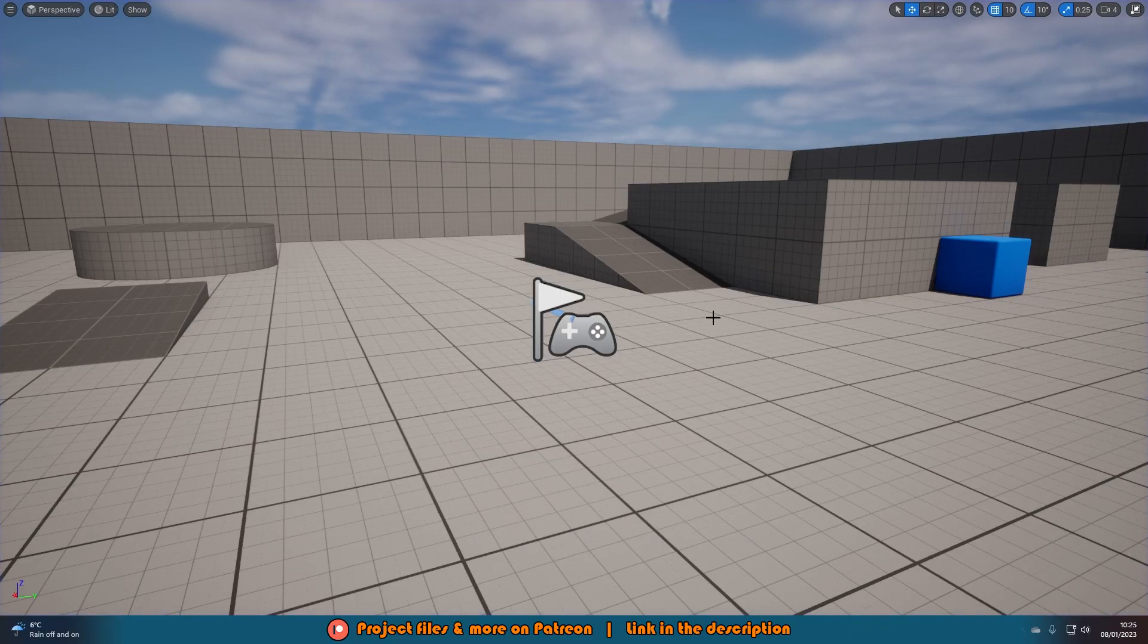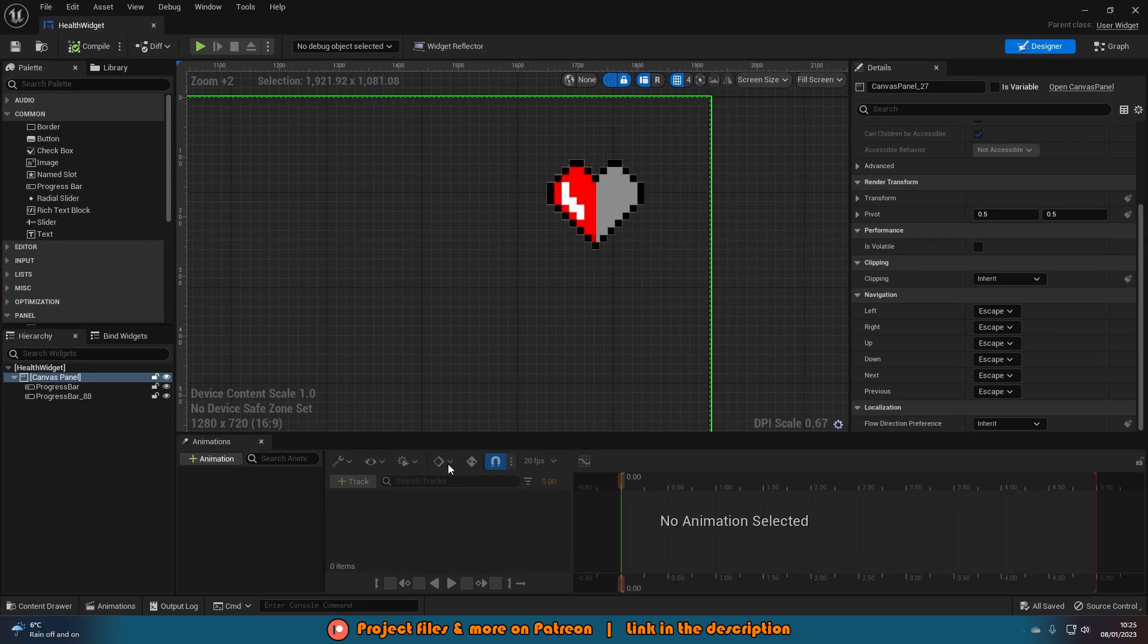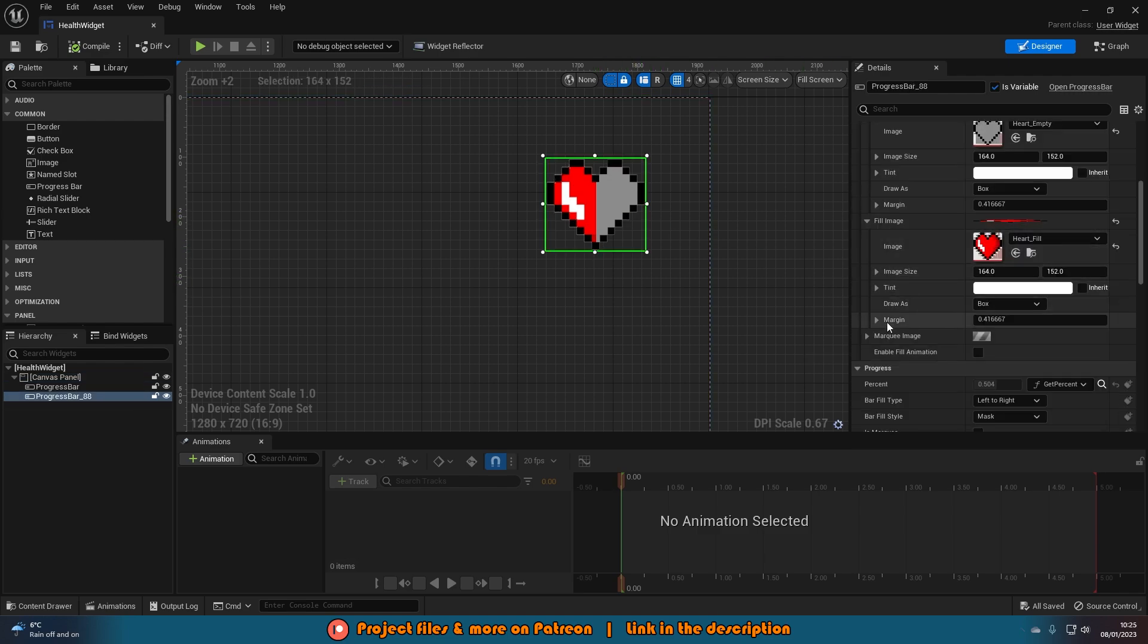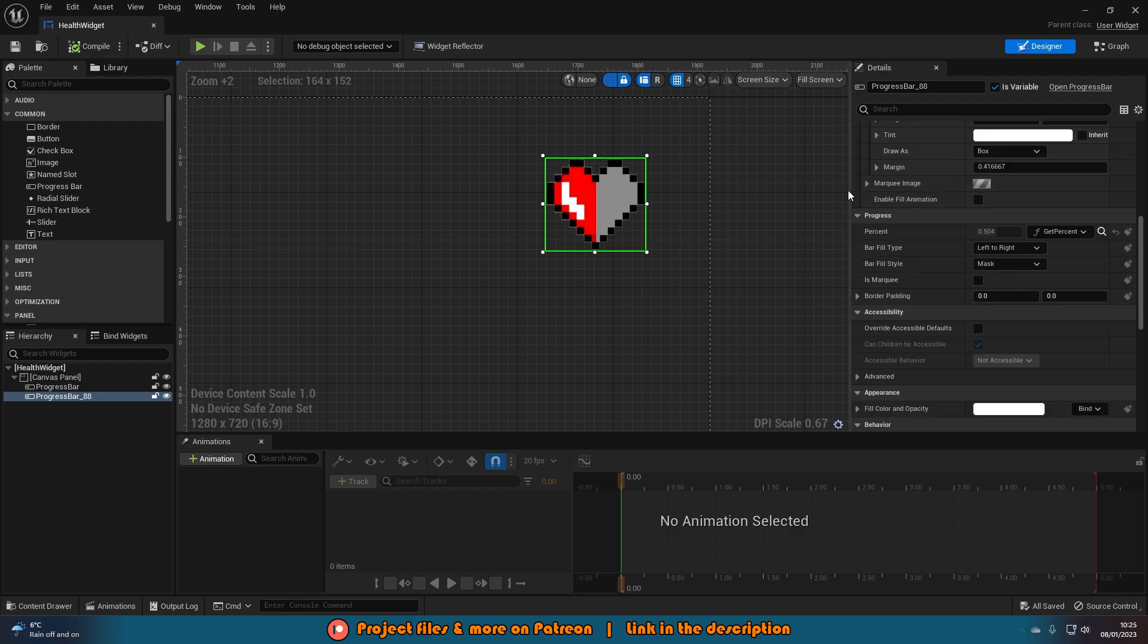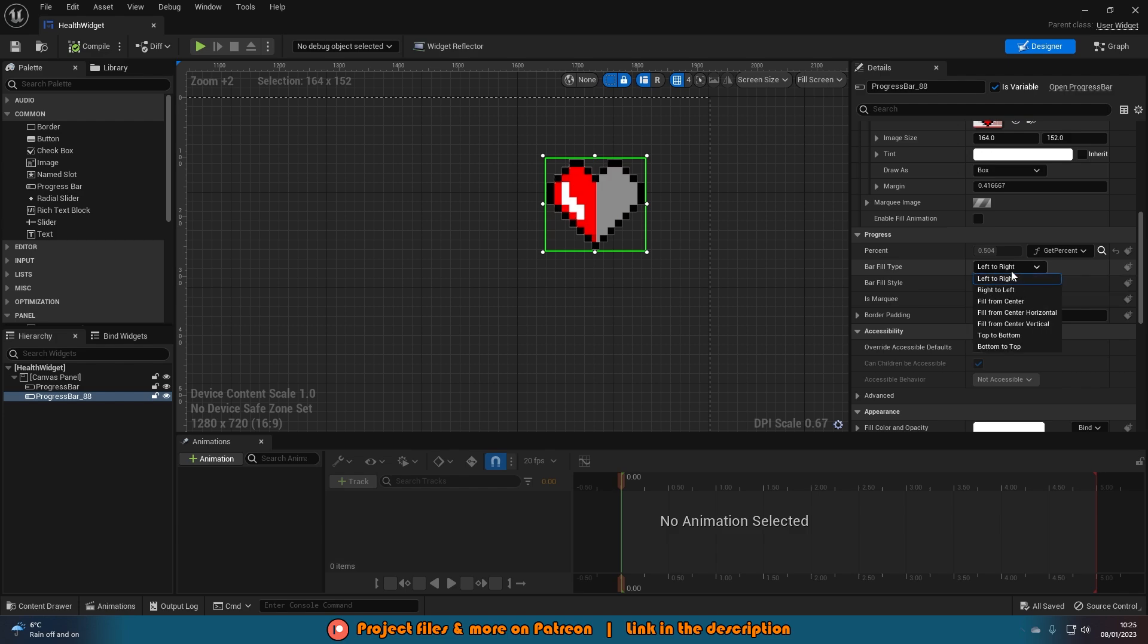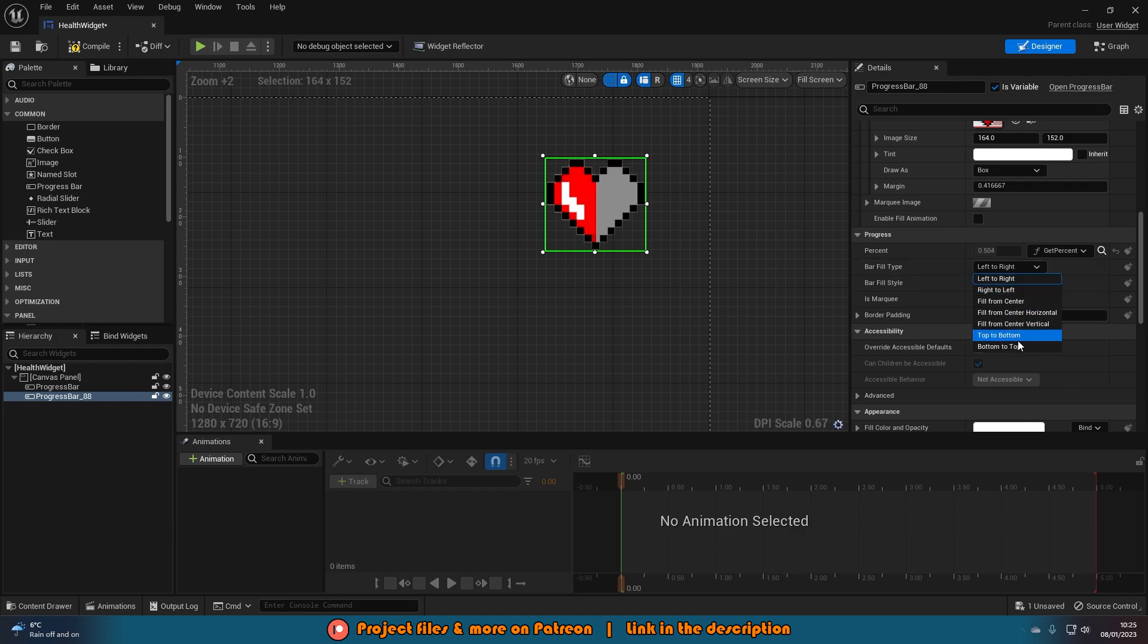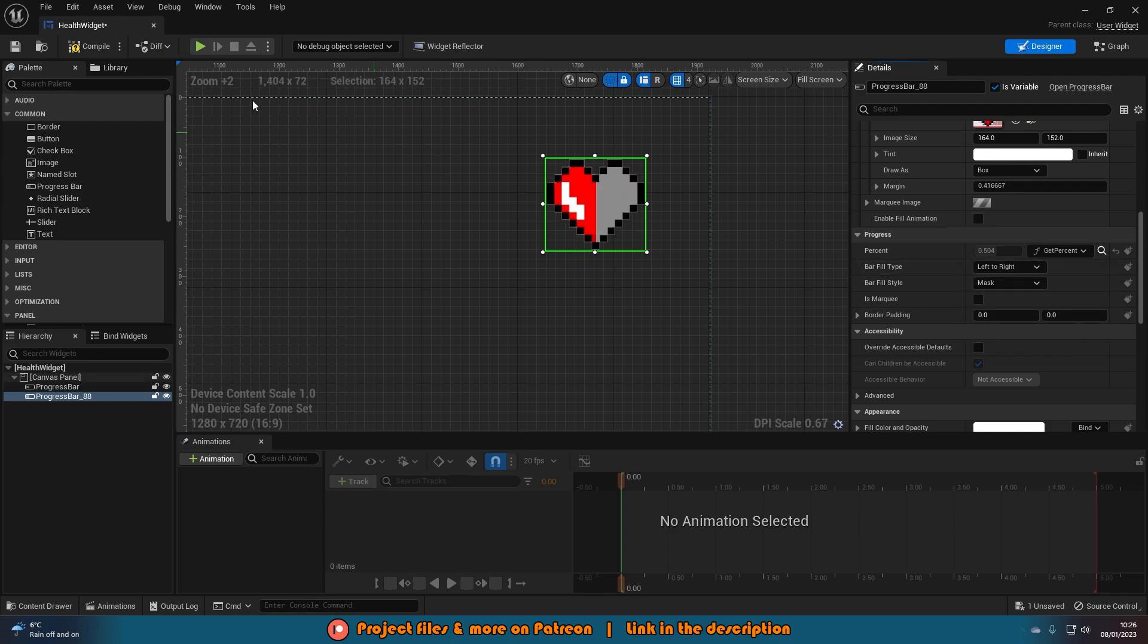Now if yours is a different shape to mine, you might be doing something completely different and you want the progress bar to fill it from a different direction. That's very easy to do as well. If you select it again and scroll back down to the progress here, you can just change bar fill type from left to right to whatever you want. Maybe fill from center, or top to bottom, bottom to top. Whatever it is, you can just set this up however you like. For me I think left to right makes sense though. But again maybe fill from center might be what you wanted instead. Something along these lines. But again for me I think left to right is going to look the best.